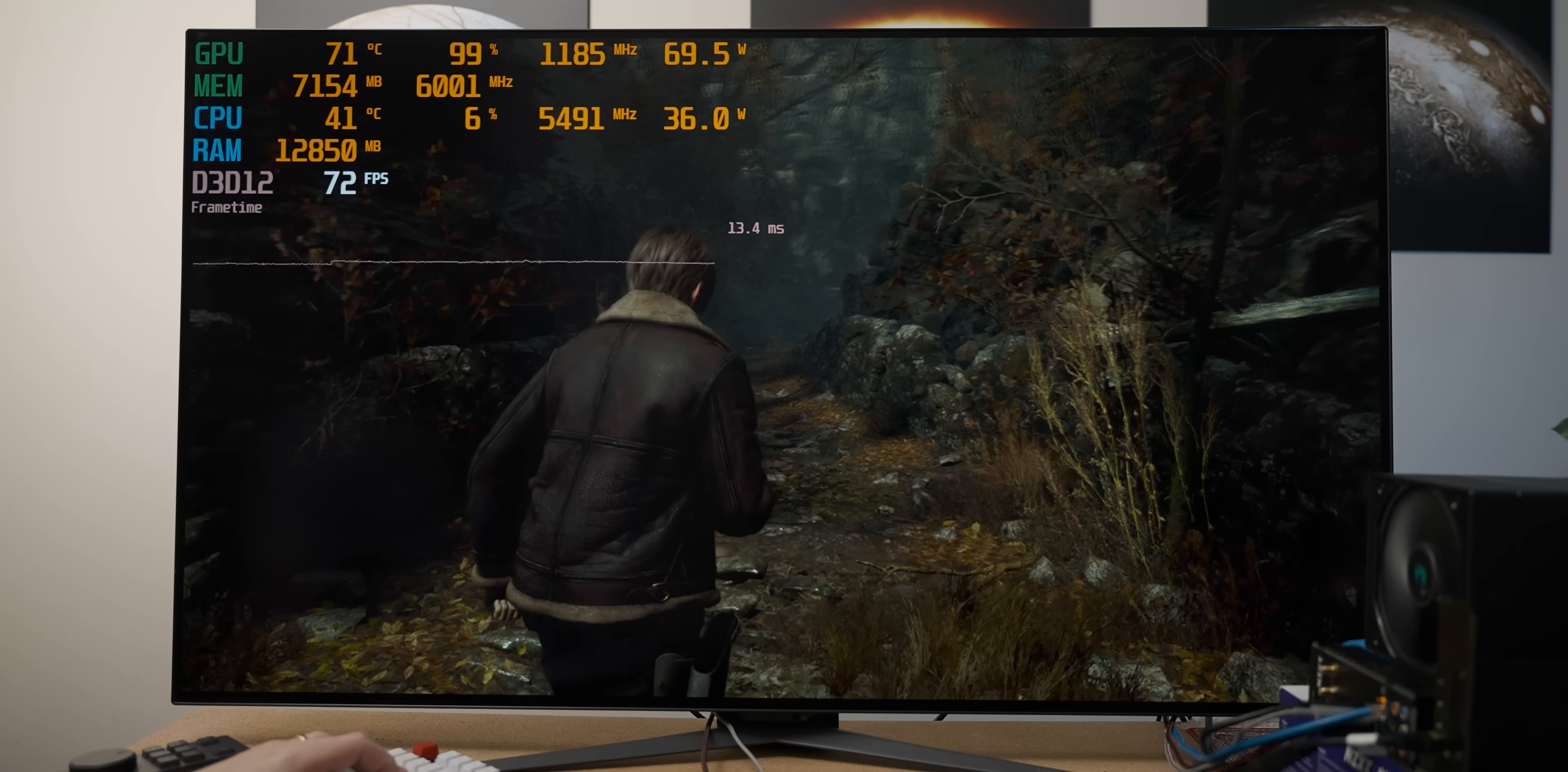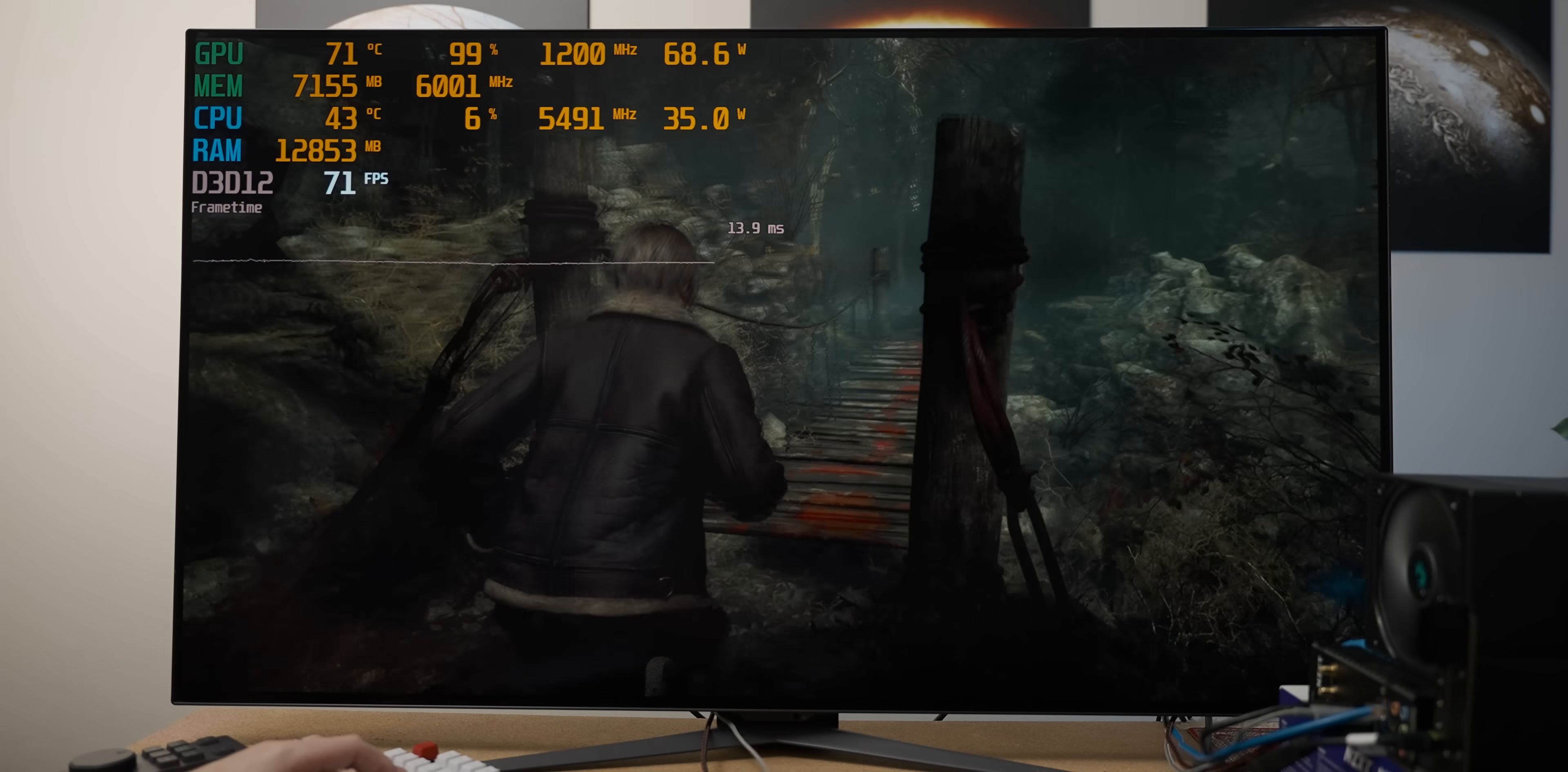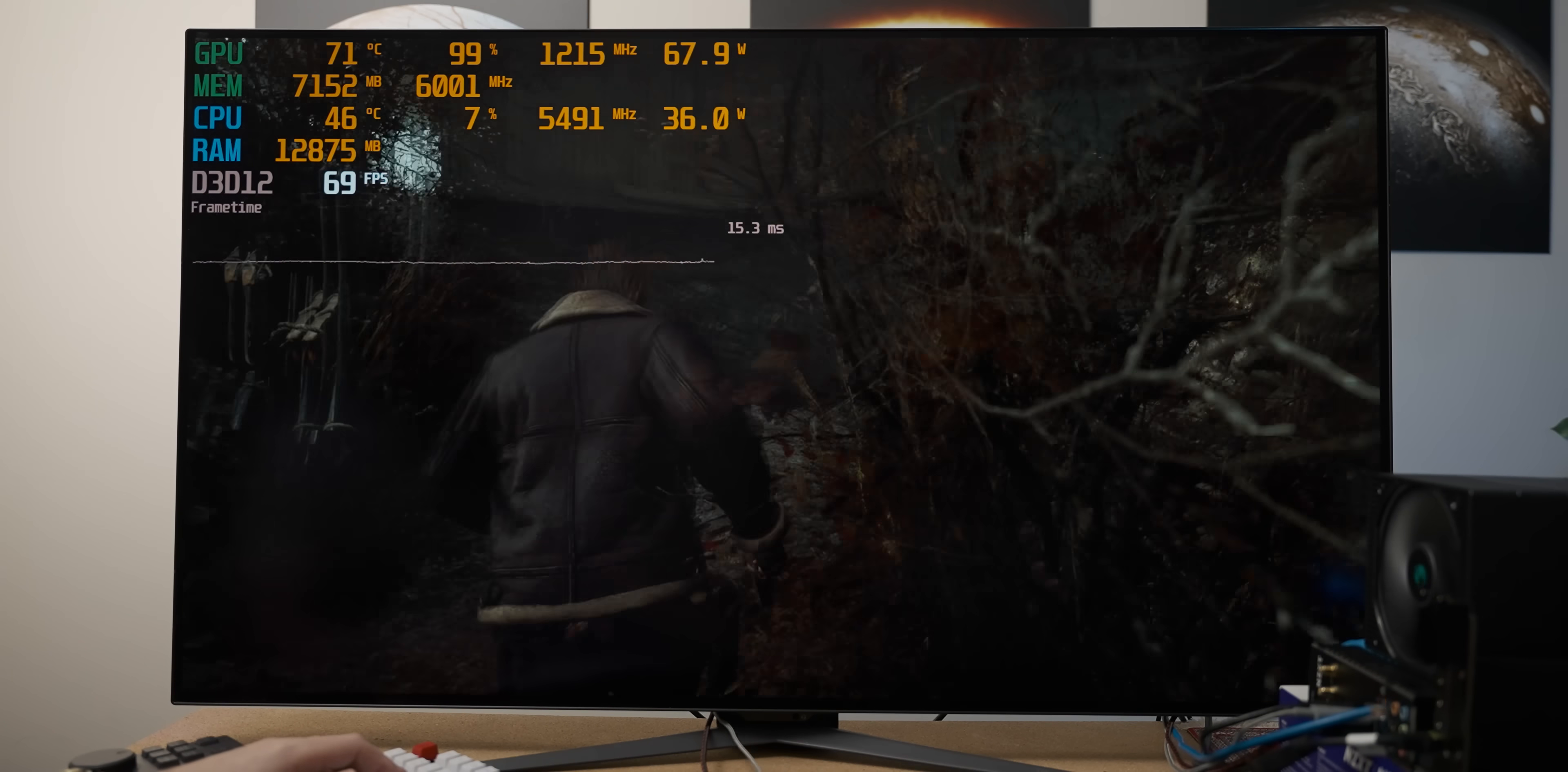Resident Evil 4, but again at 1080p high-ish, is again running around 60-ish frames per second. So even with these more demanding games, we're still getting a good frame rate without having to sacrifice heavily in terms of settings.